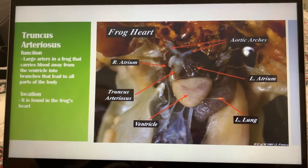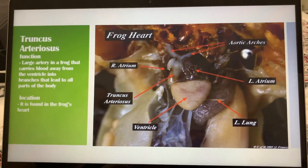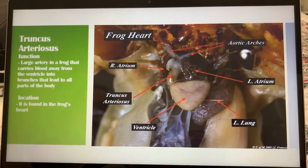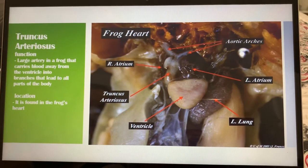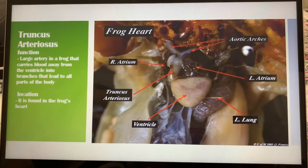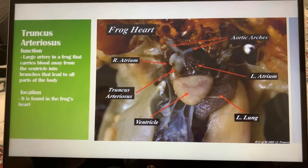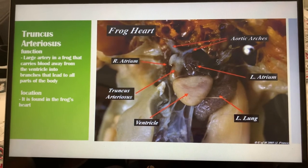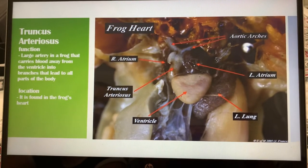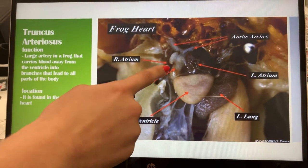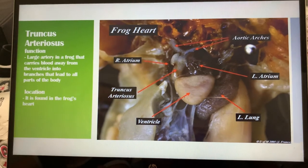Last, we have the truncus arteriosus. The truncus arteriosus is the large artery in the frog that carries blood away from the ventricle into the branches that lead to all parts of the body — it basically spreads the blood throughout the whole frog's body. It can be found in the frog's heart. That large artery is the truncus arteriosus.